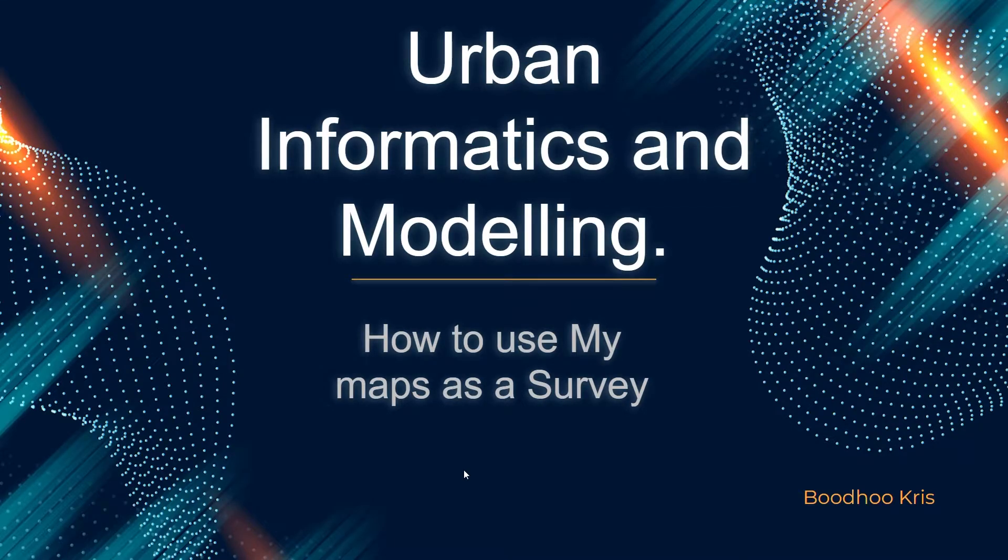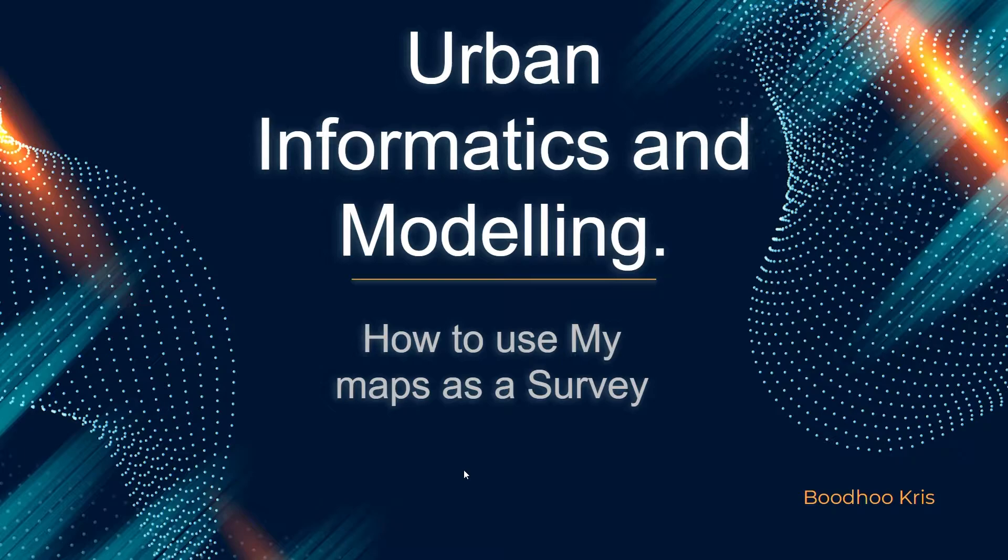Hello everyone, my name is Budu Chris, and in this video I will be showing you how to use My Maps as a survey.